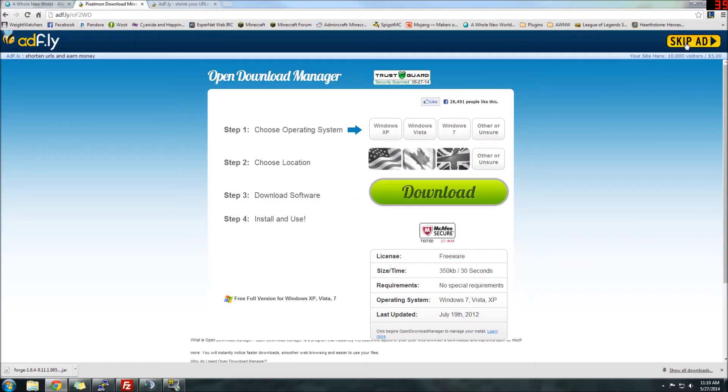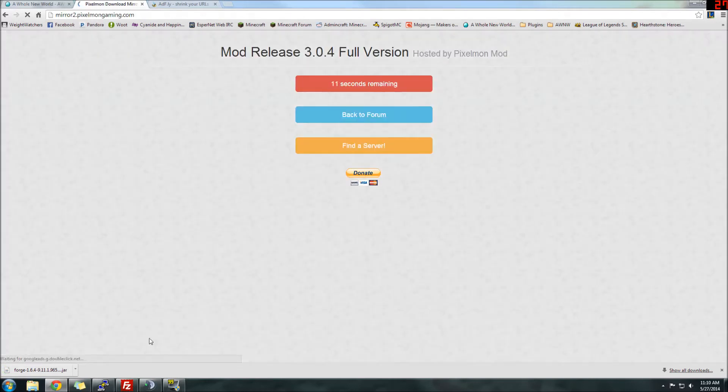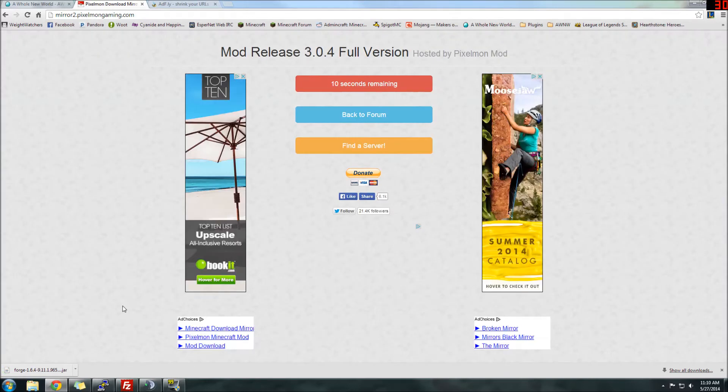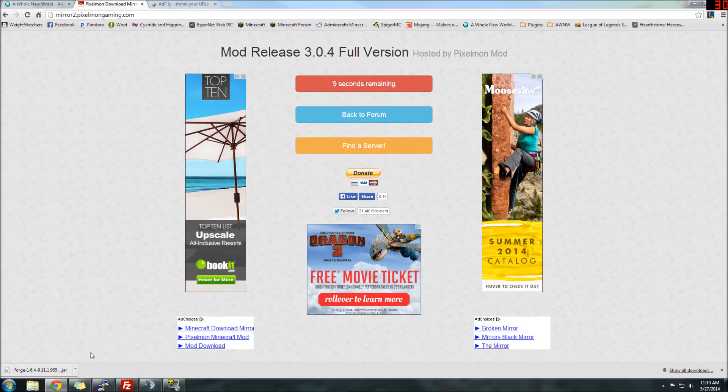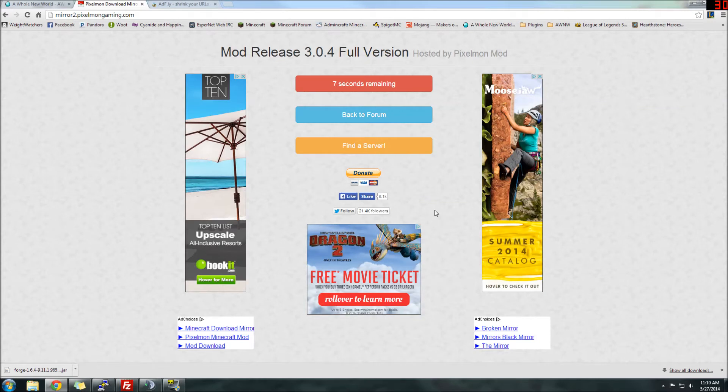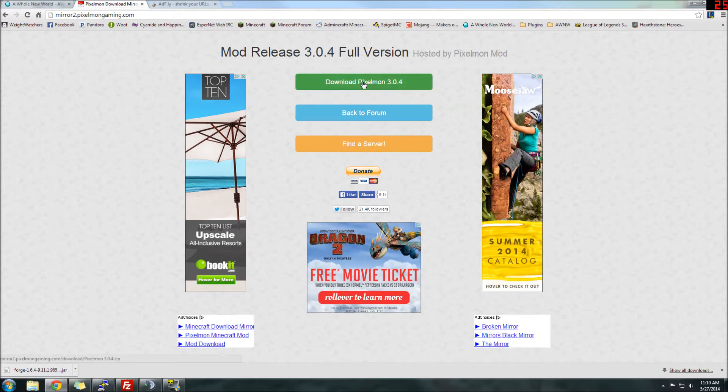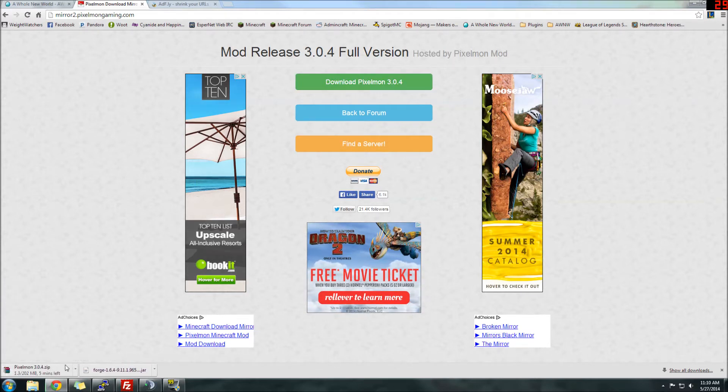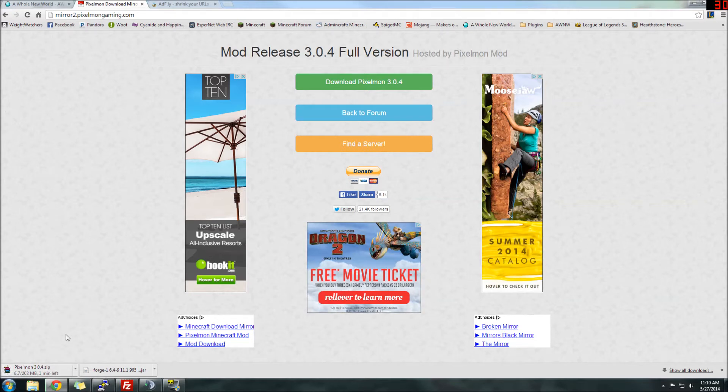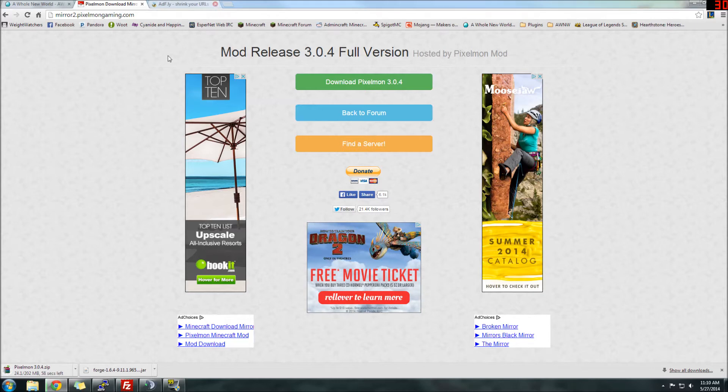Install and download. Okay, where's the link? Sometimes these links are hard to find on these downloads. There we go. Download, so that's downloading as well. Pixelmon's a little bit bigger, 200 megabytes, so it'll take a little bit to download.